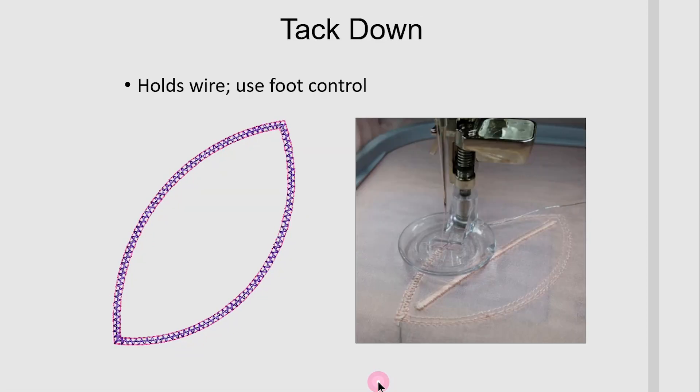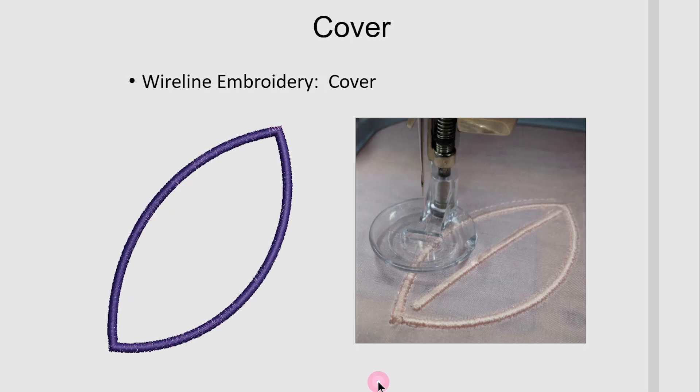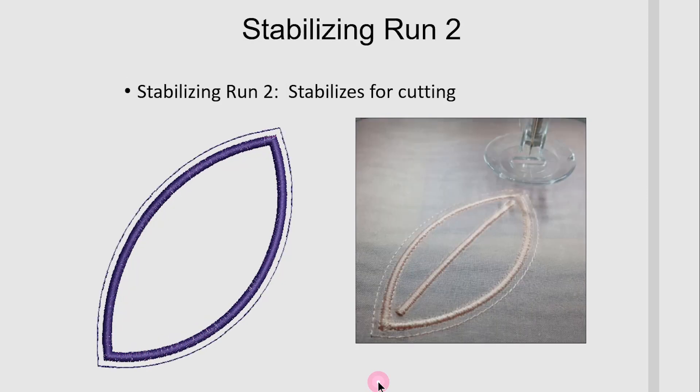The tack down will hold the wire in place and this is an open zigzag stitch. It is suggested that you use the foot control to run the embroidery machine at this point and you slow down the speed. Then you can increase the speed and use the Start Stop button to stitch the cover and then the Stabilizing Run 2 will stitch and this stabilizes the fabric for cutting.